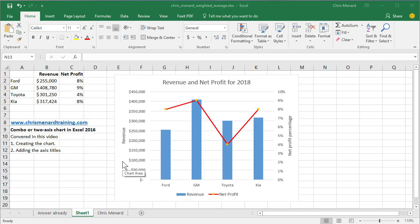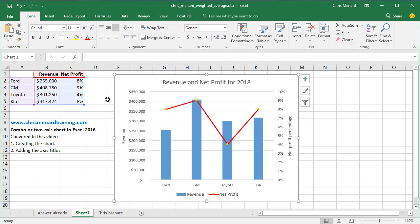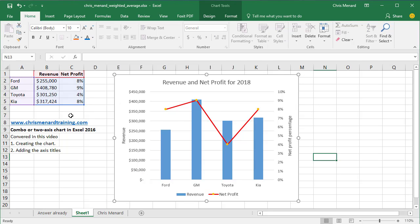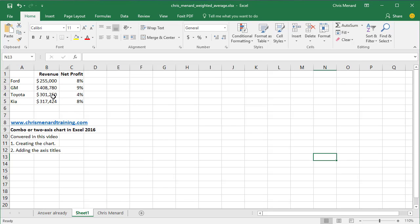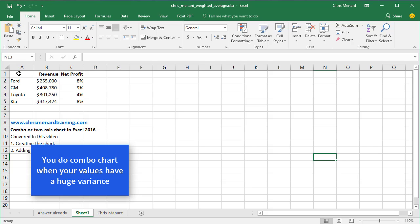Hello, this is Chris Menard. Let me show you how to create a combo chart or two-axis chart in Excel 2016. Let me get rid of this to start with. So here's my data range, A1 to cell C5.